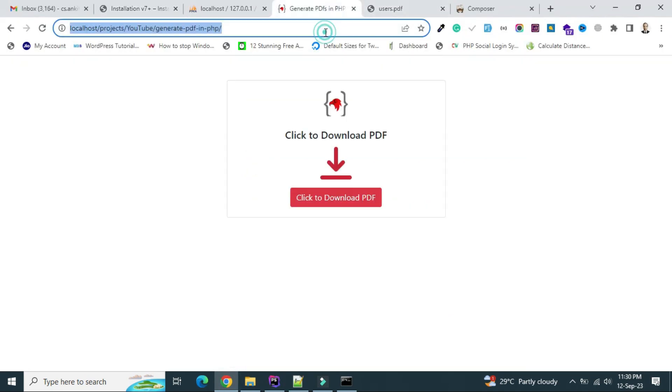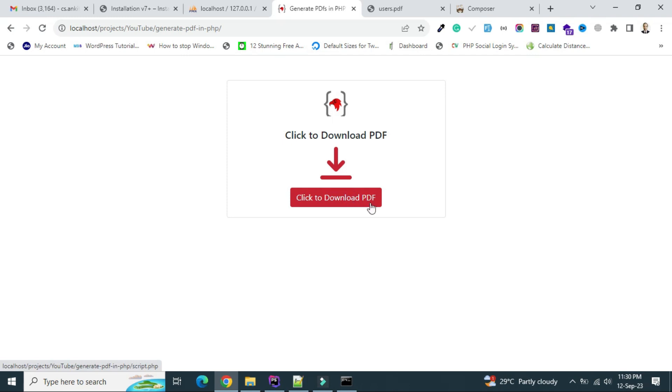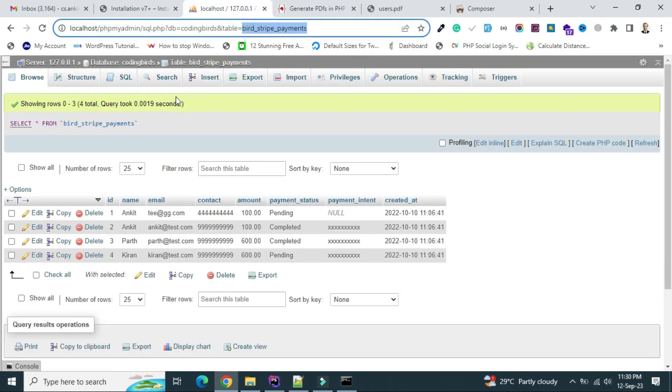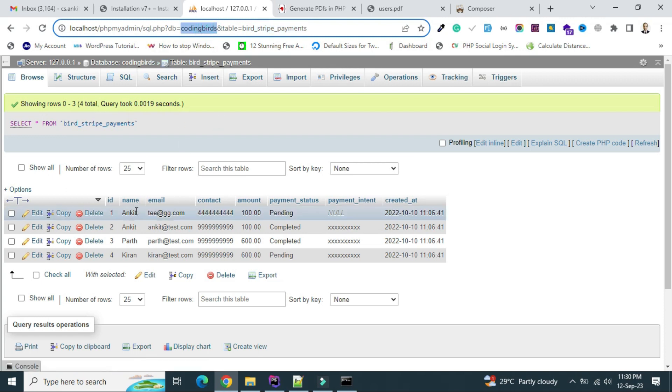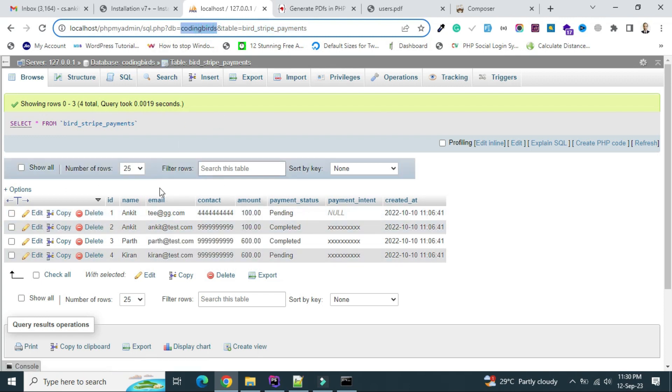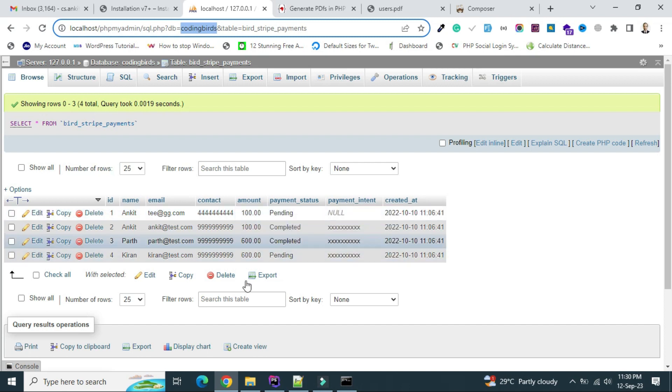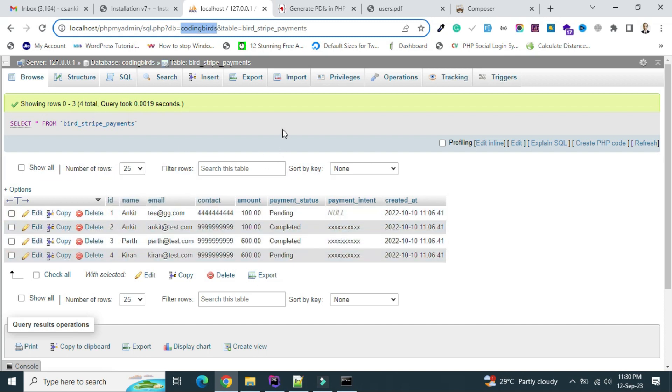Now let's start doing the next things. We have installed composer and the package. Let me show you the UI. On click of this button we will export the data from the database. Let me show you the database. This is database coding words and this is the table. Inside the table I have four to five columns: name, email, contact, amount. We will be exporting name, email, and contact in the table and generate the PDF.